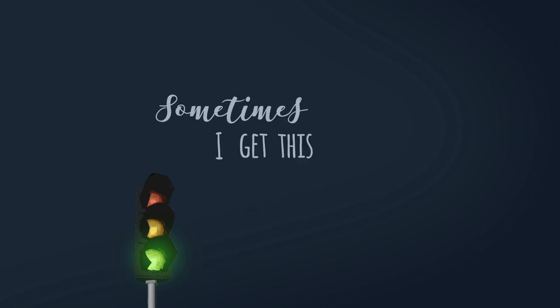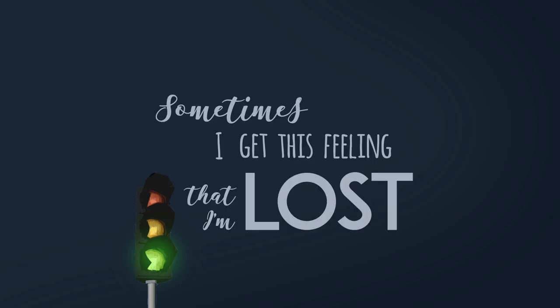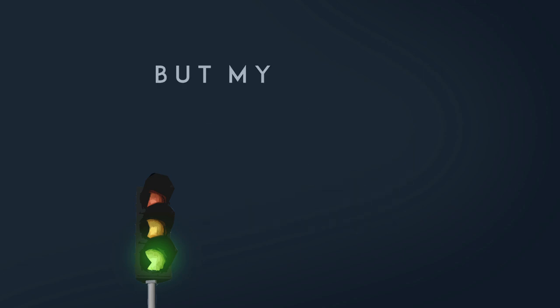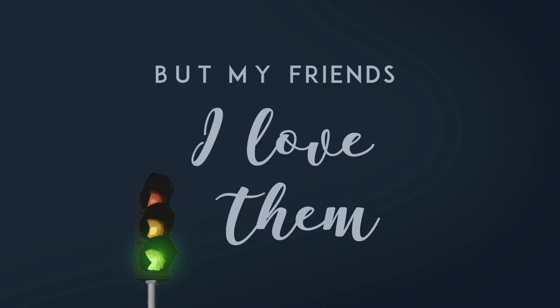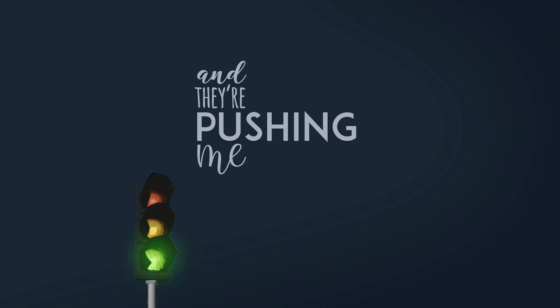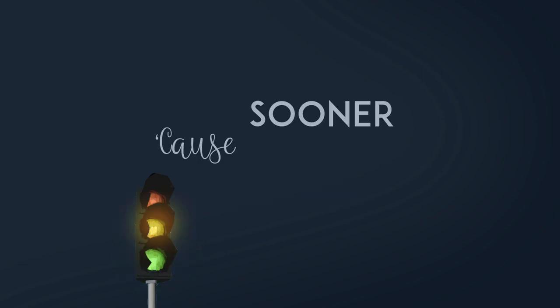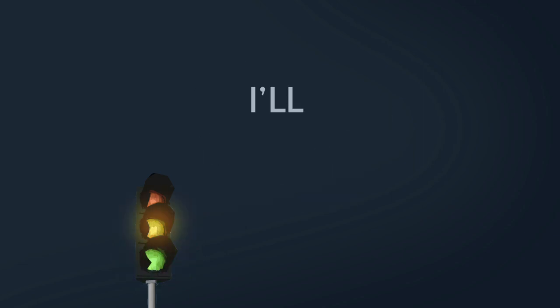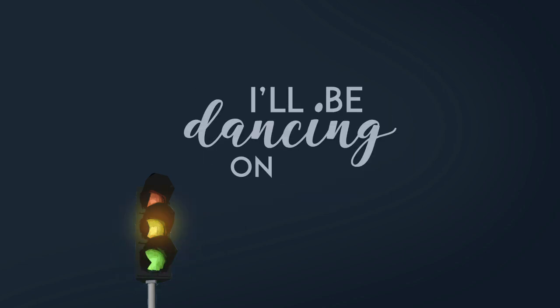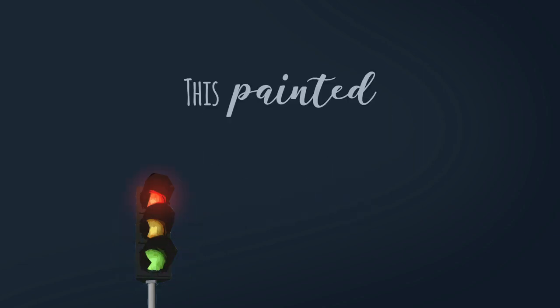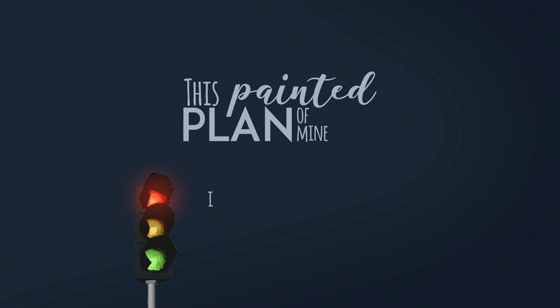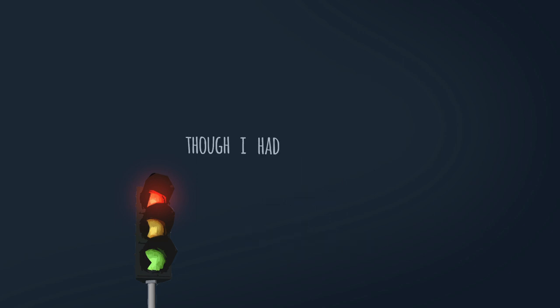Sometimes I get this feeling that I'm lost by my friends. I love them and they're pushing me across. Cause sooner or later I'll be dancing on my toes. This baby plan of mine, I hope I made a good choice, though I had few.